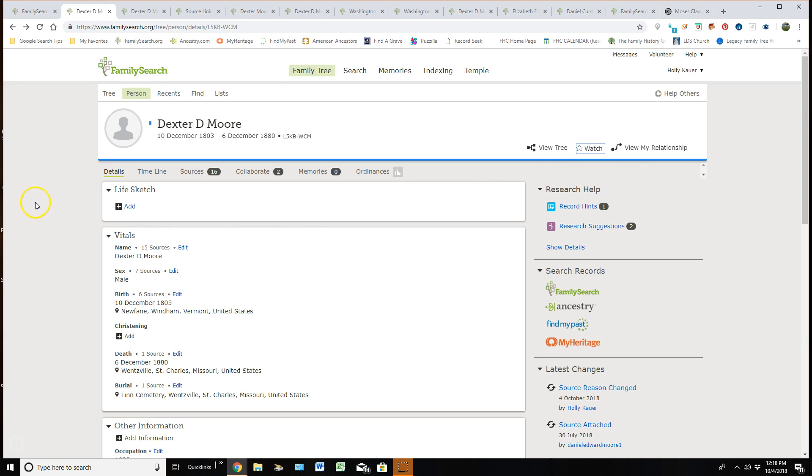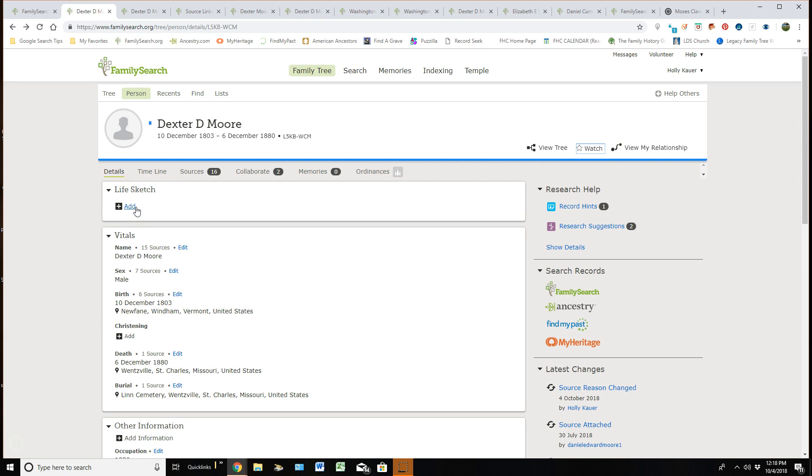Let's go back over here on the left. I can add a life sketch to this person if I know one. Just understand that in this area, life sketches can be deleted. If you don't want things to be deleted, then put it in memories as a document or a story form. Nobody can delete memories, but you can come in here and edit and delete on this page.